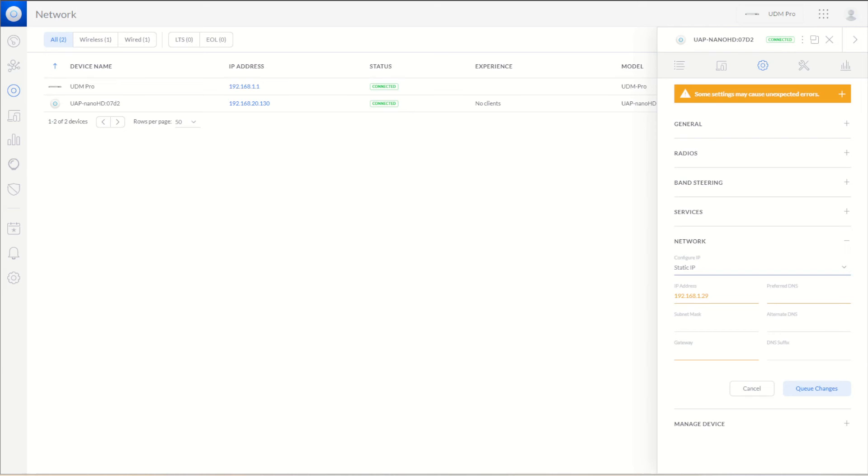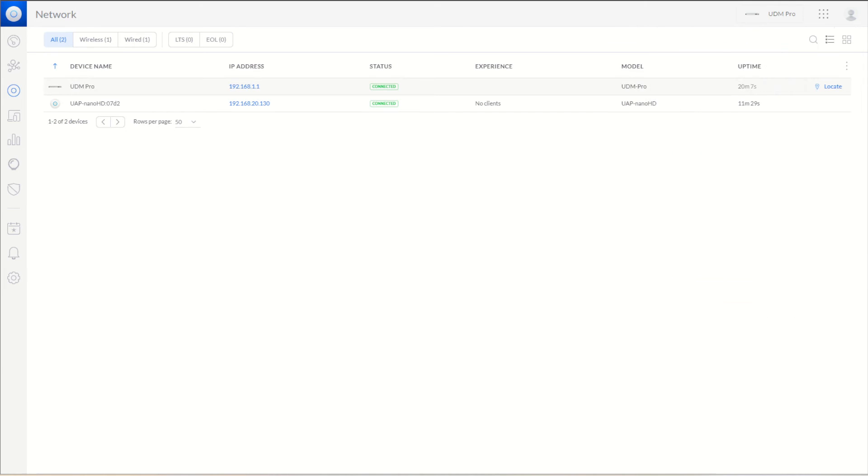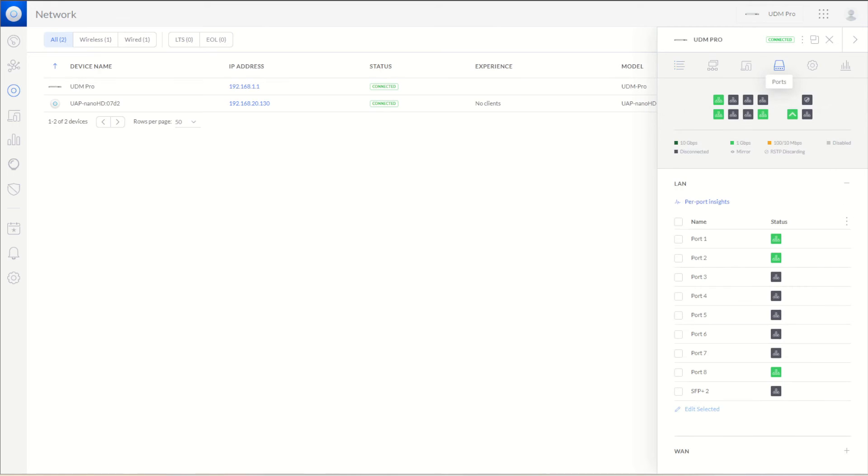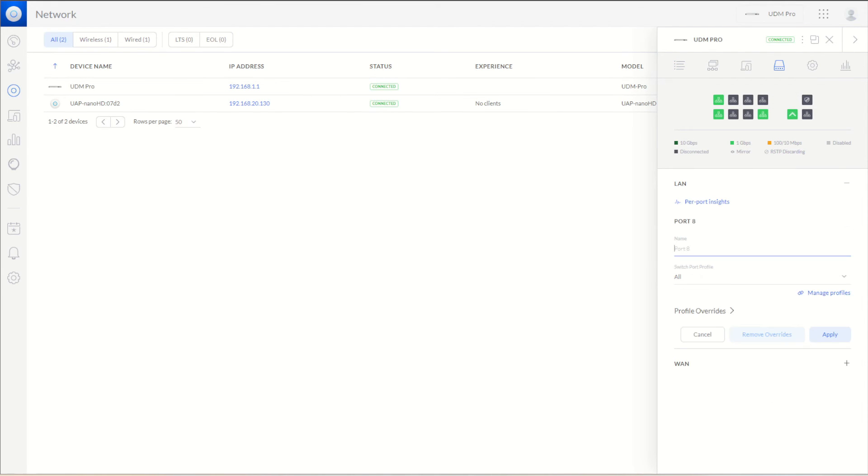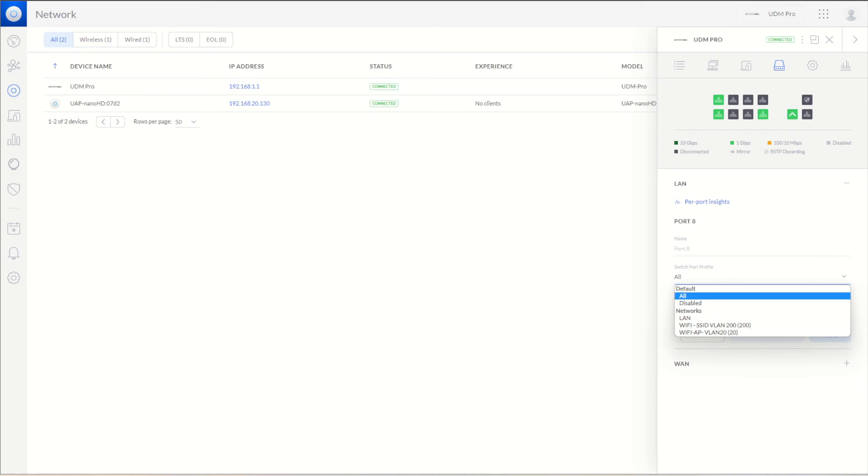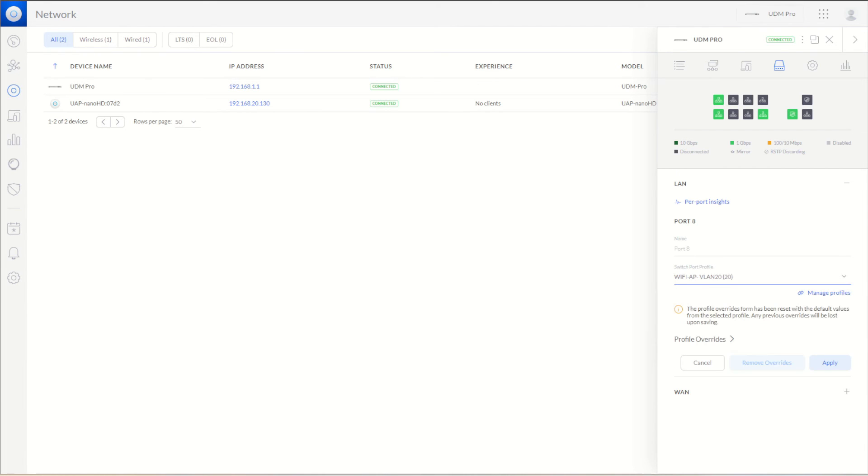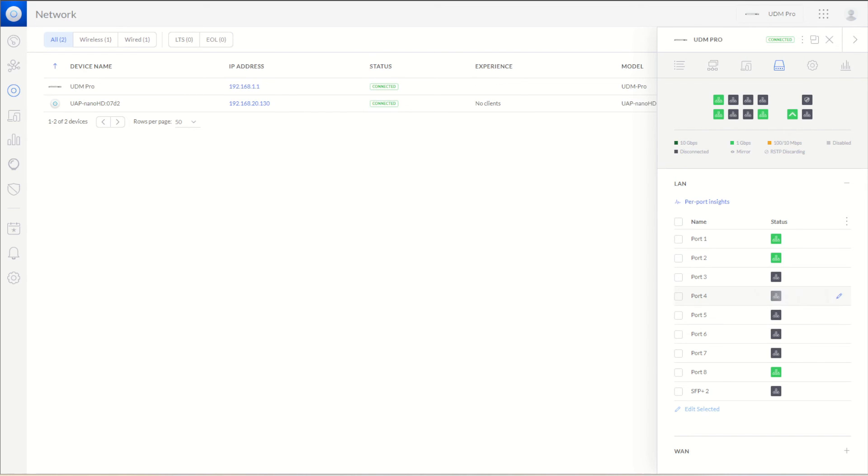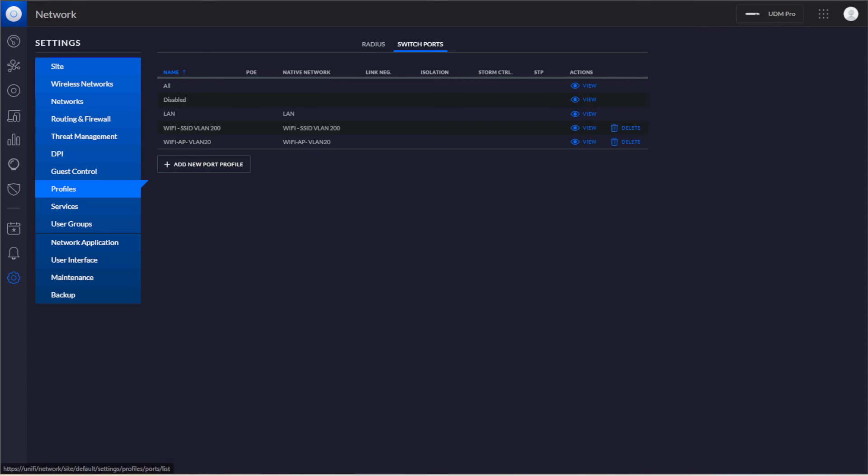The next change that we're going to do is go to the actual Dream Machine and look at the port because that is plugged into port 8. We will edit port 8. Instead of having this be on switch port profile all, we want this to be on the AP one. We're going to apply this. This is what was causing me so much issues - it was going through and setting it up, but you couldn't access the internet on it.